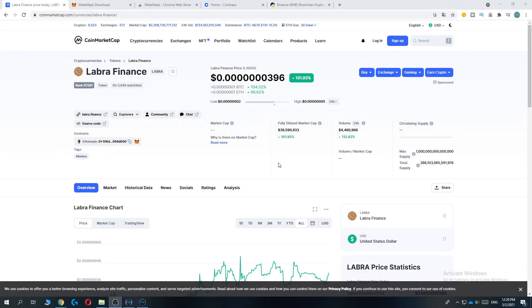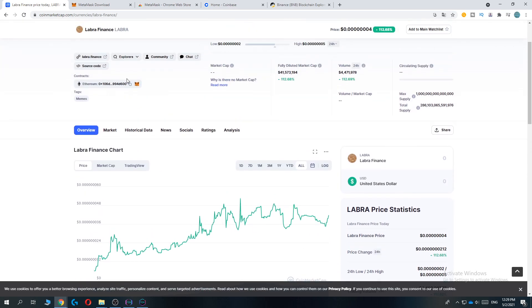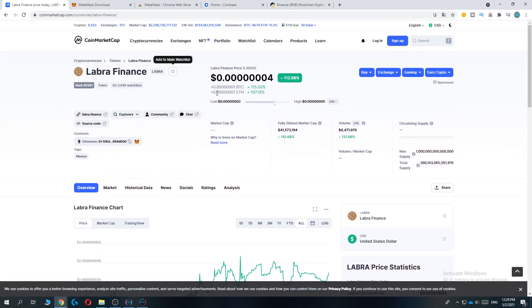Hi guys, in this video I'm going to show you step by step how you can buy the Labra Finance coin. This is actually super easy, but you have to use Google Chrome. Make sure you install the Google Chrome browser and use that.